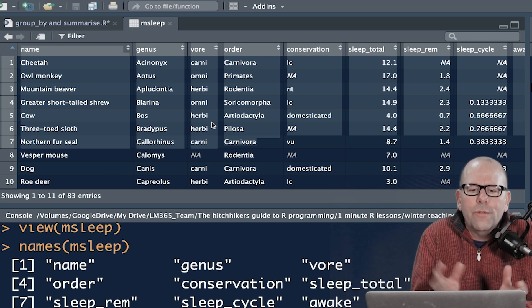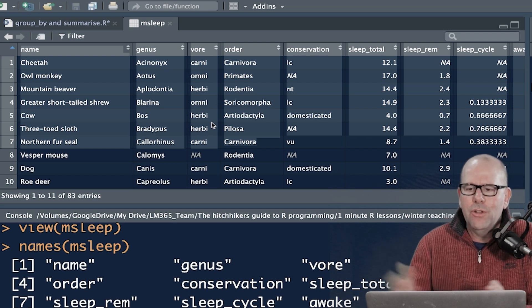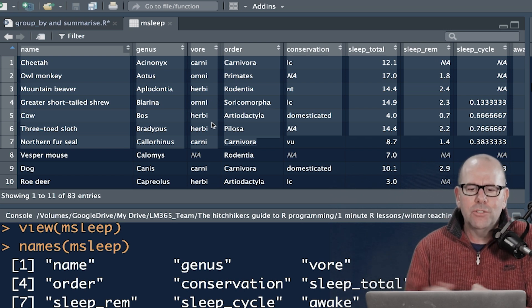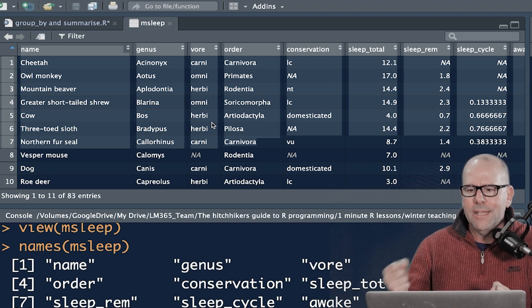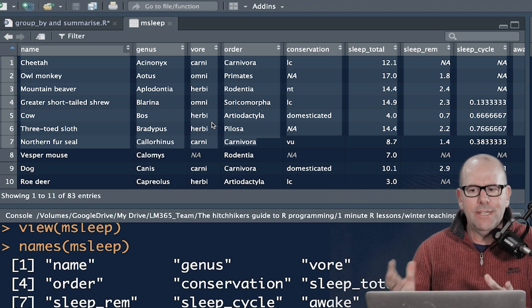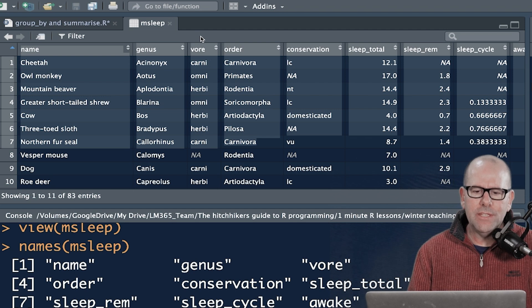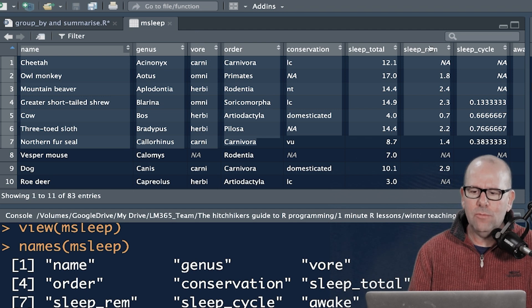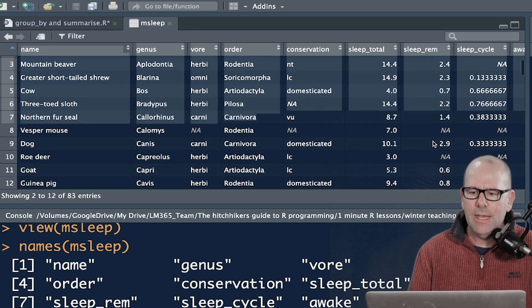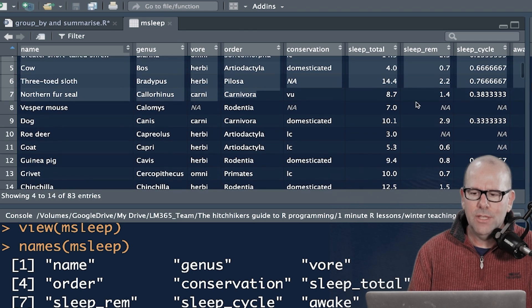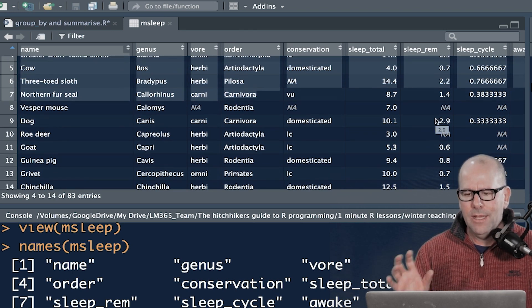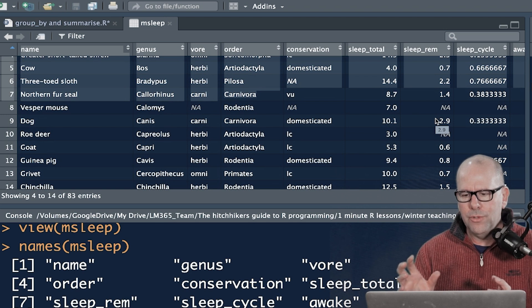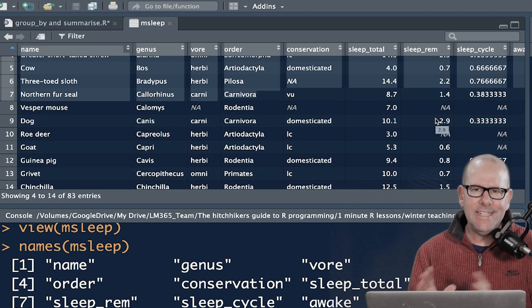In other words, we'll take all of the carnivores and work out the average REM sleep, for example, and all of the omnivores work out the average REM sleep for them, et cetera. But it's no good if there's missing values, particularly with respect to the REM sleep, because if there are missing values, it's difficult to work out averages and stuff. And we might have to include omit NAs into your code.